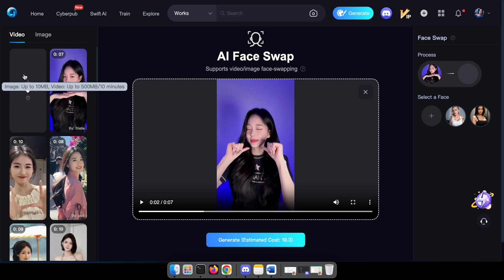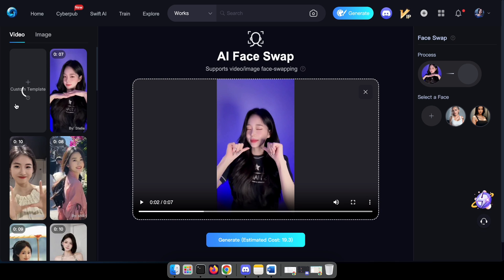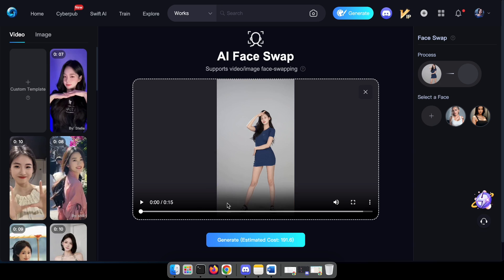Now let's try face swapping a video that we've uploaded. Click on custom templates, then select your video and wait for it to upload. After uploading, select a face, click the generate button, and wait a few minutes.